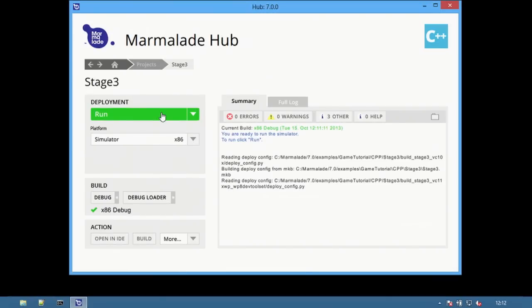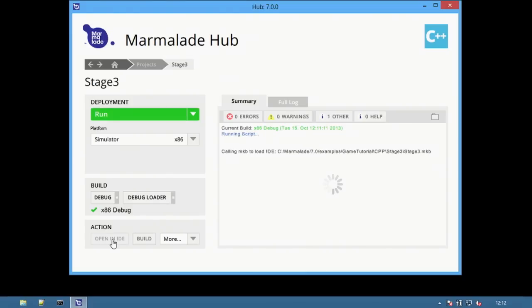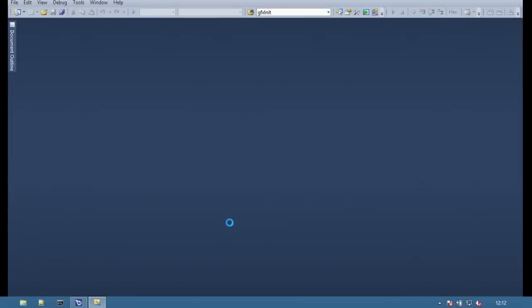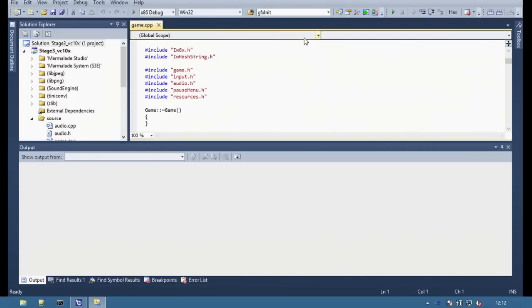Selecting run will launch the simulator window shown previously, or select open in IDE to open the project in the default IDE which was set to Visual Studio 2010 earlier in the dependency checker.